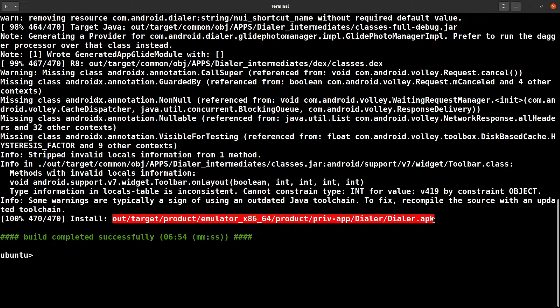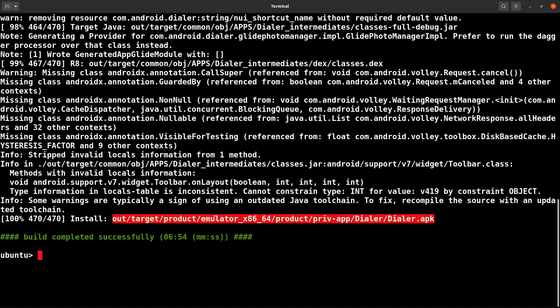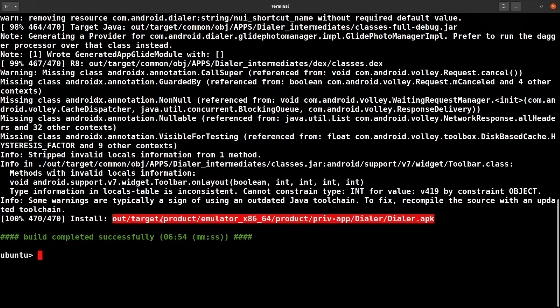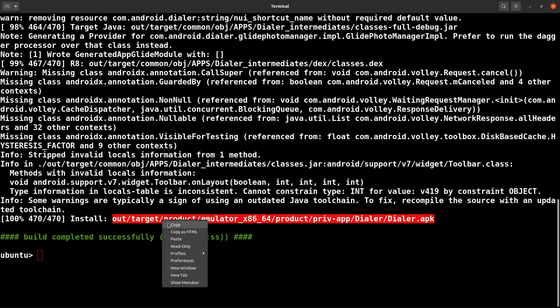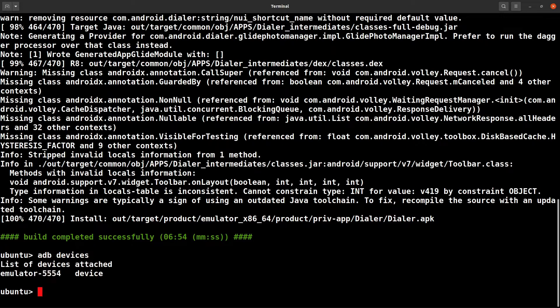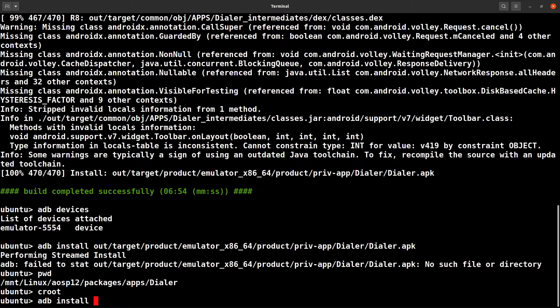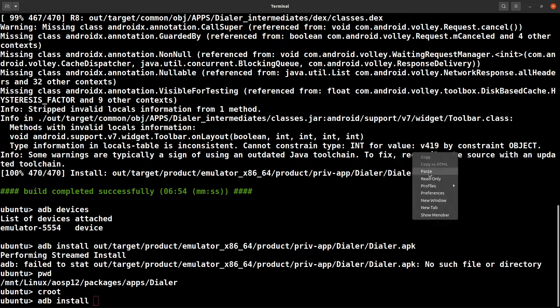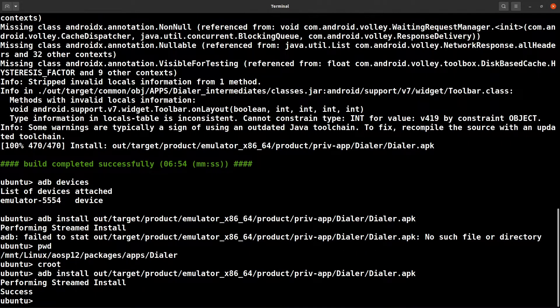It's done. You can see it actually generated here, the dialer.apk is here. If you want to directly install this APK, you could simply copy this and adb - let's see if there are any devices available here - install, paste that path, and it will install to the emulator.